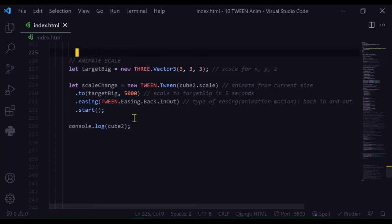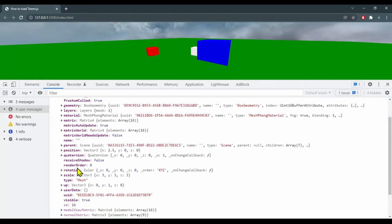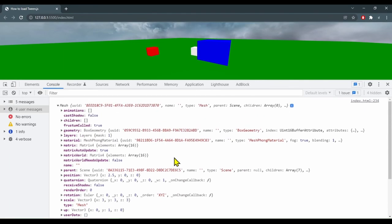Here I'm just console logging this object, and all these properties that you have access to you can change. You can change the rotation, the shadows, whether it's visible or not, or the opacity of it. There's lots of things you can change.